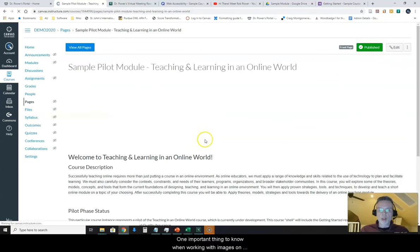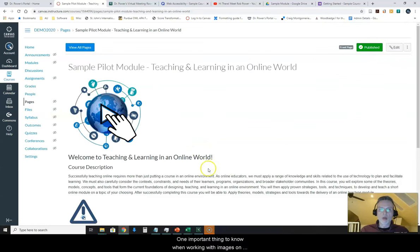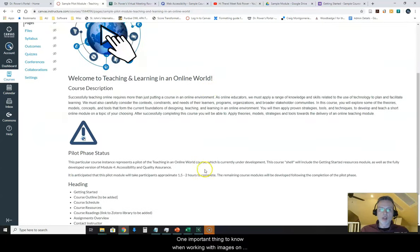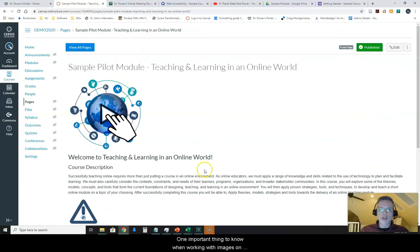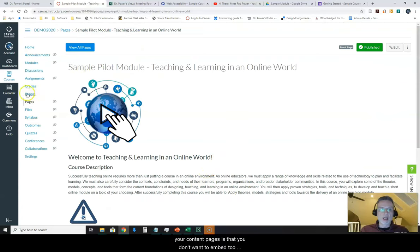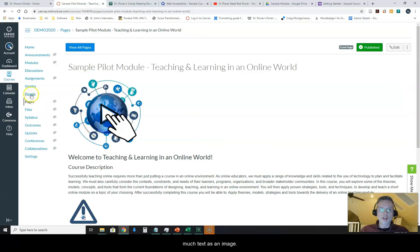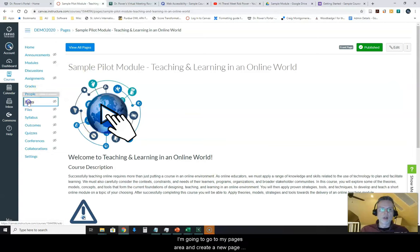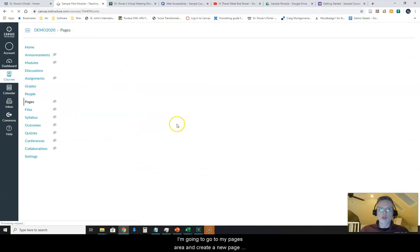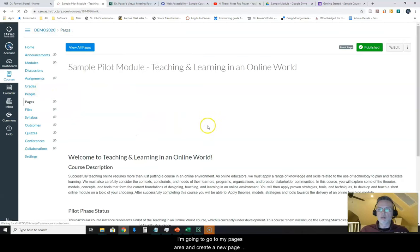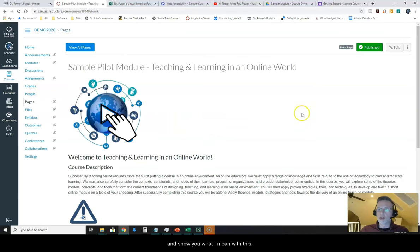One important thing to note when working with images on your content pages is that you don't want to embed too much text as an image. I'm going to go to my pages area and create a new page and show you what I mean with this.